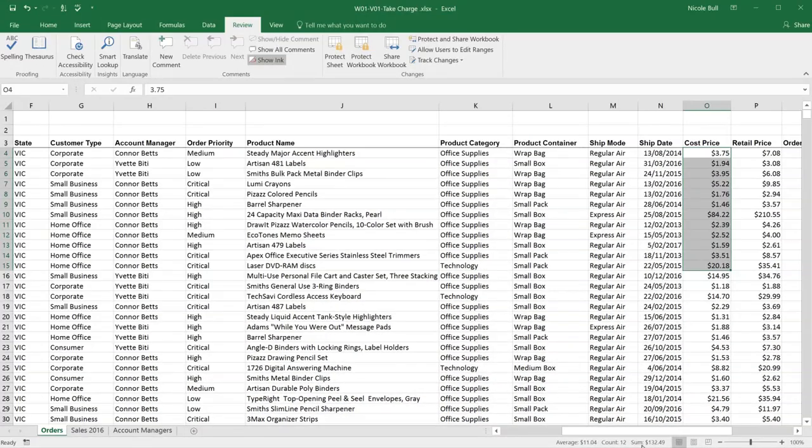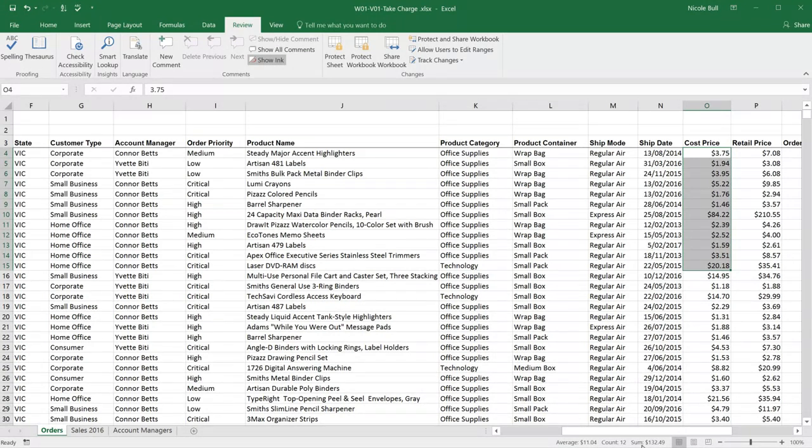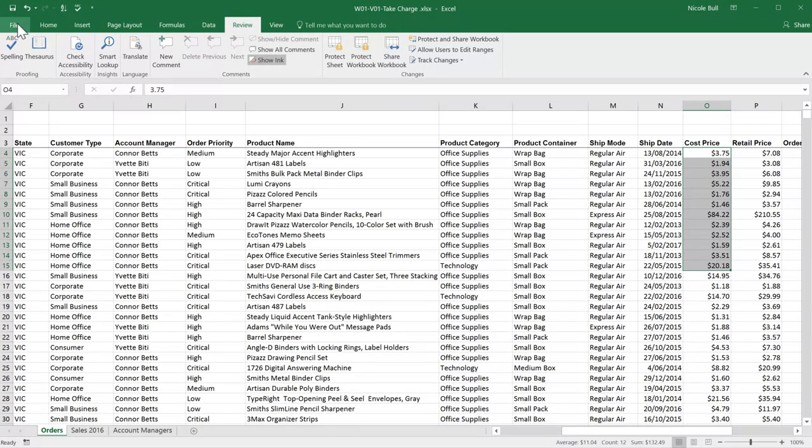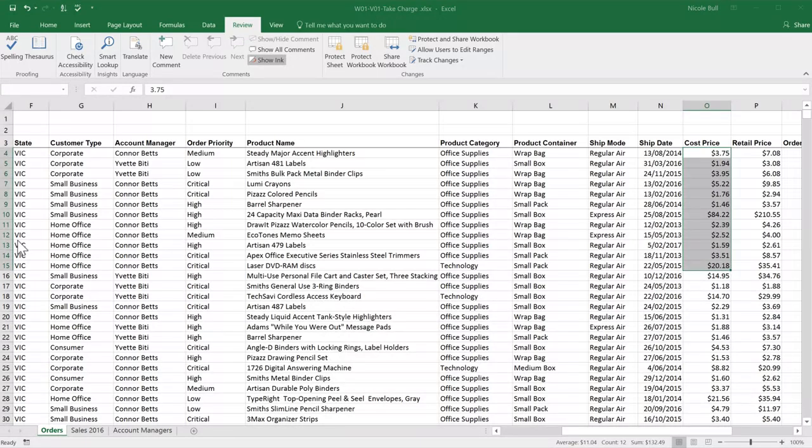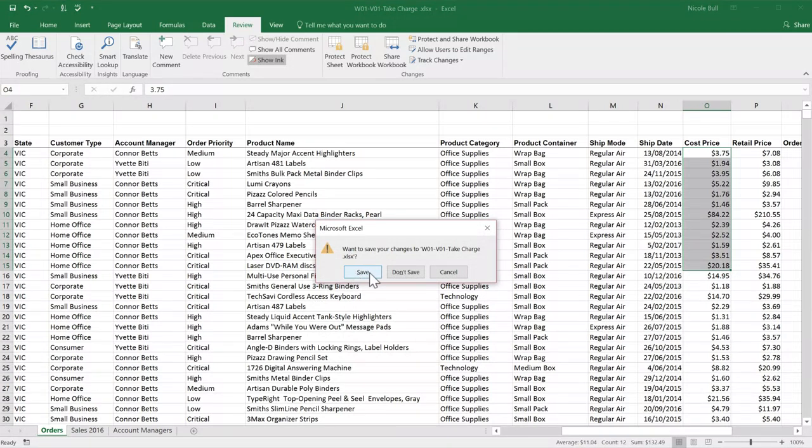The last thing we want to do now is close our workbook. To do this, I'm going to click file and close. Excel will check if I want to save first. If you want to keep your changes, press save. If not, don't save.